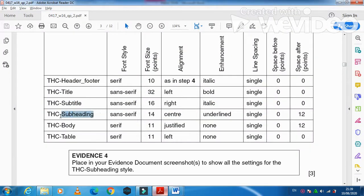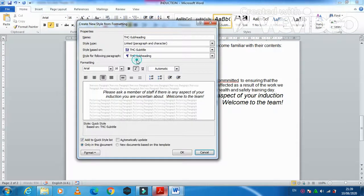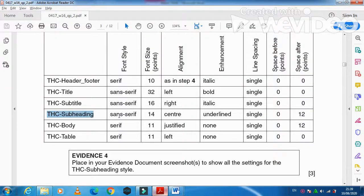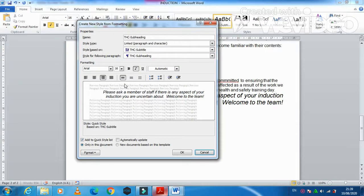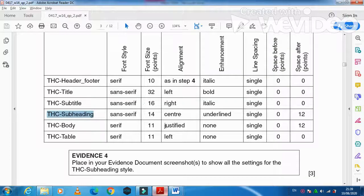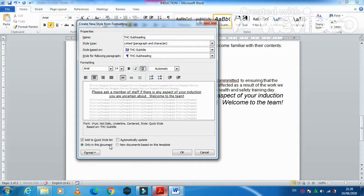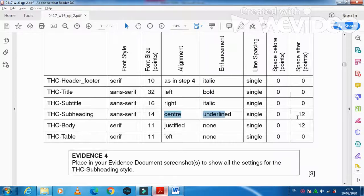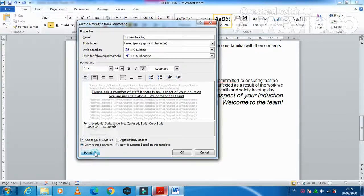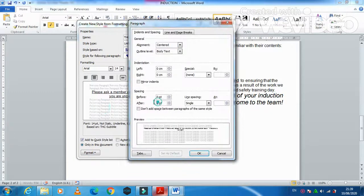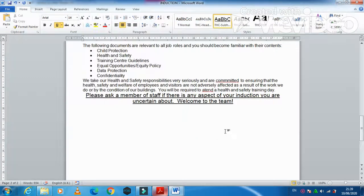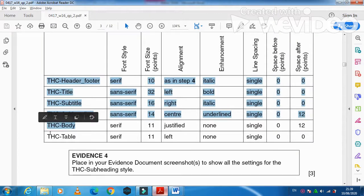One more style: THC Subheading. Select the subheading option and modify — sans-serif font, 14 point, center-aligned, underline (no italic). After spacing is 12 pt, before spacing 0. Go to Paragraph settings, set after spacing to 12, click OK. Done.